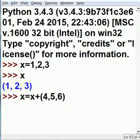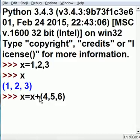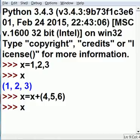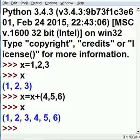Now x equals 1, 2, 3. X is now a tuple. Now I can do x equals x, which is 1, 2, 3, plus 4, 5, 6. I'm going to concatenate them into one tuple. Key in x, enter, and I get 1 tuple: 1, 2, 3, 4, 5, 6.